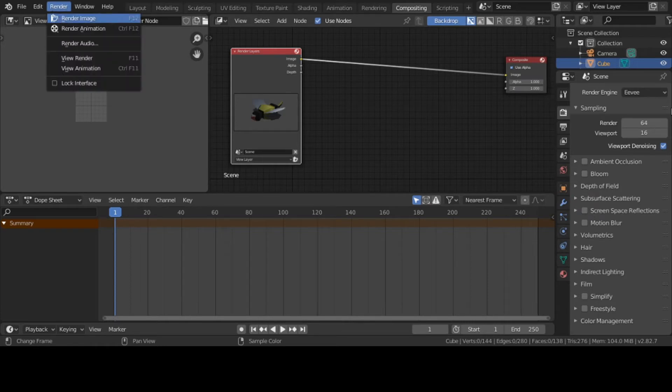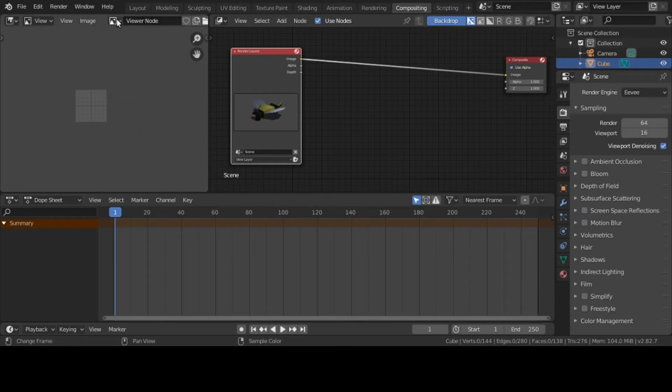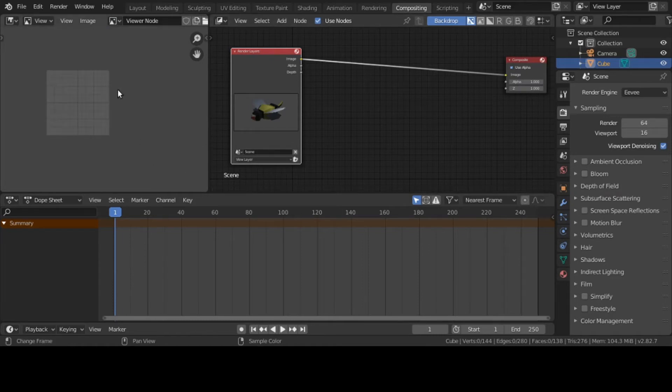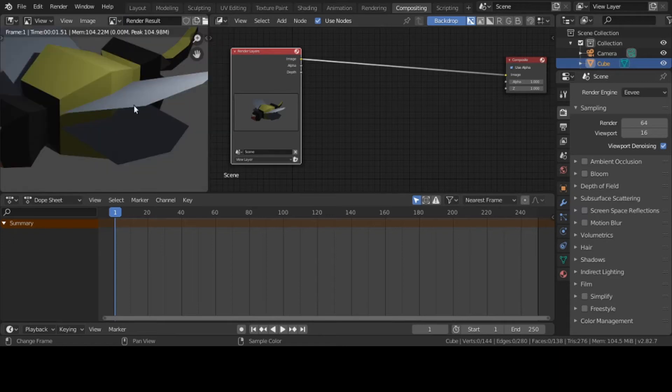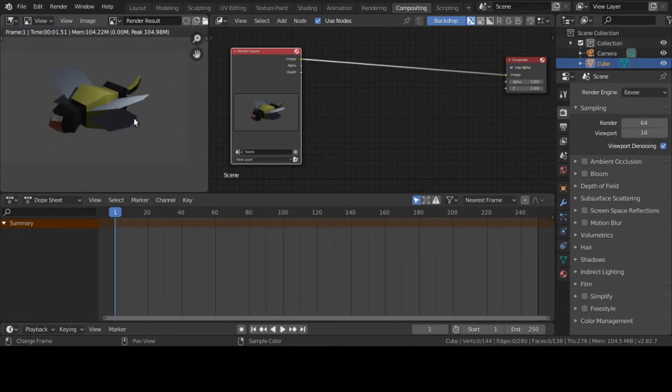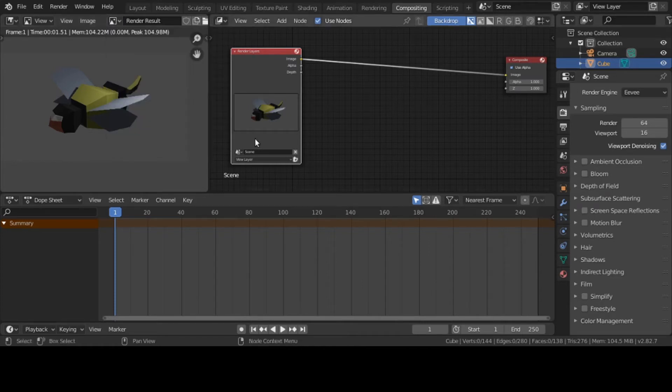Some people don't like to use the viewer node, they like to use this right here. Since I'm using this to lessen the confusion, I'm going to delete the viewer node. I'll bring it up again so it can pop up, then click on Viewer Node.